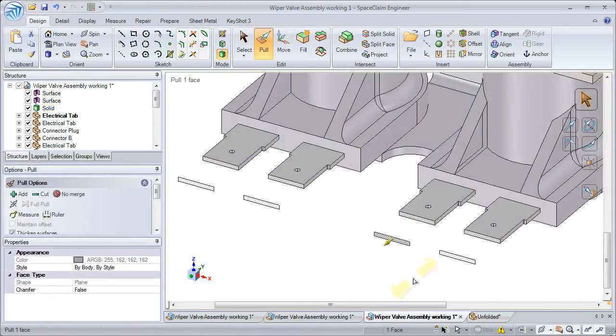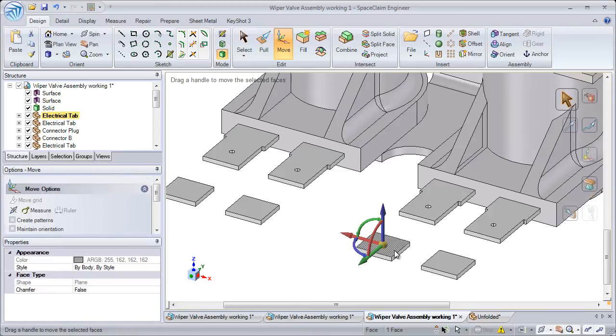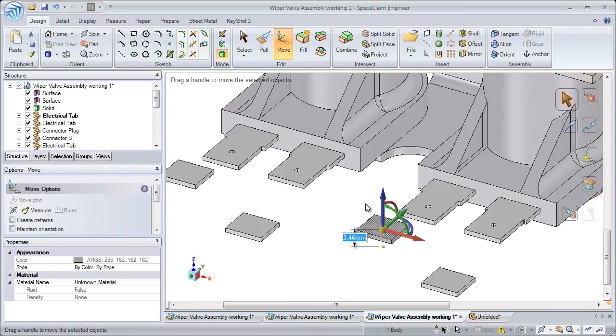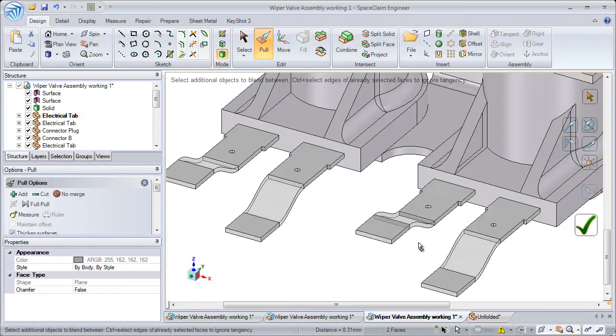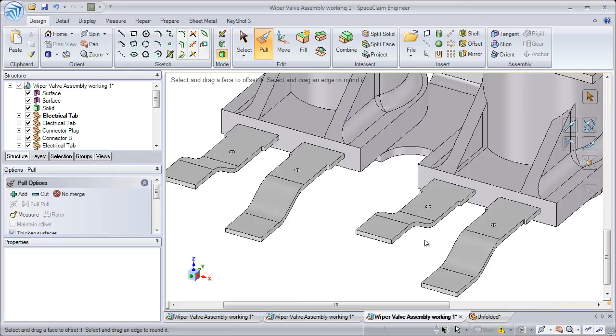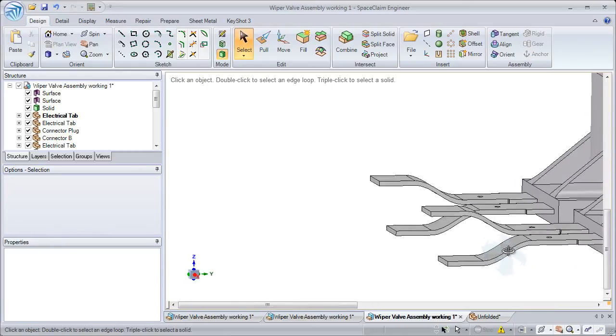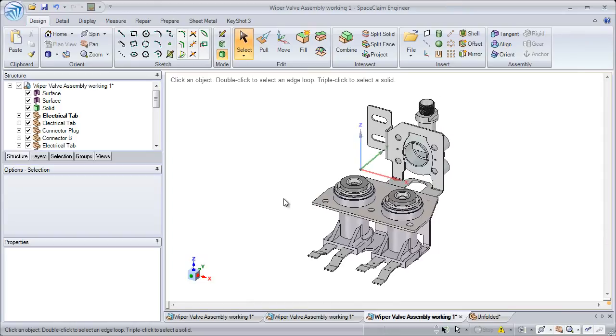If you love SketchUp as much as we do, but you need to work with parts that come from mechanical CAD systems or are destined for detailed mechanical design, you might see value adding SpaceClaim to your design process.